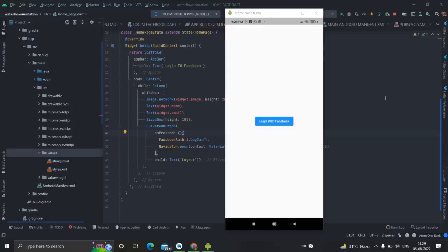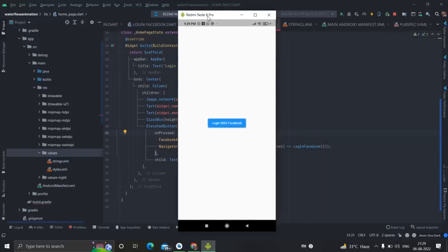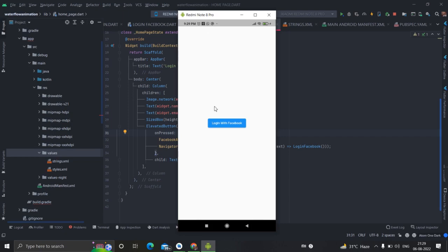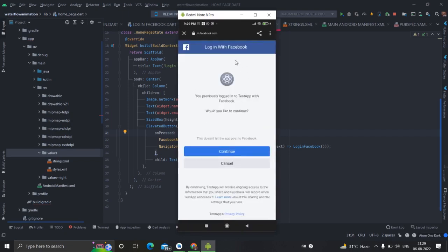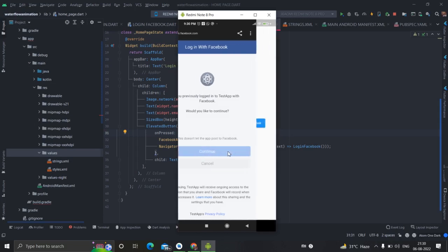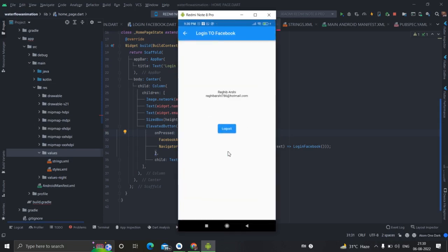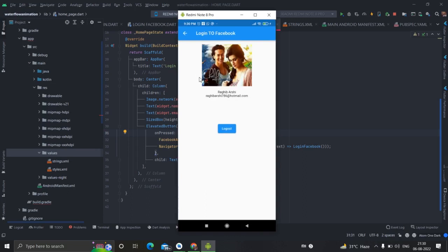Hey what's up everybody, hope you are doing great. In this video we will talk about how to apply Facebook login in any Flutter application like this. Suppose this is your application and you have mentioned here login with Facebook. So if you click on this particular button, it will redirect to Facebook app page and I have already logged in with my account that is what it is saying.